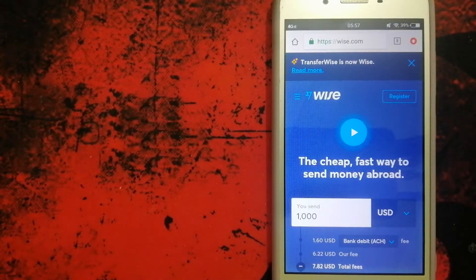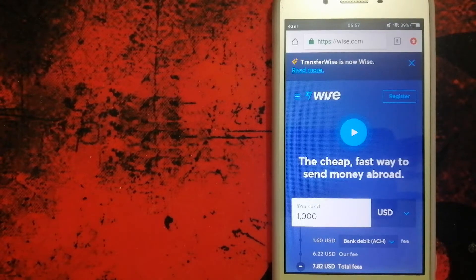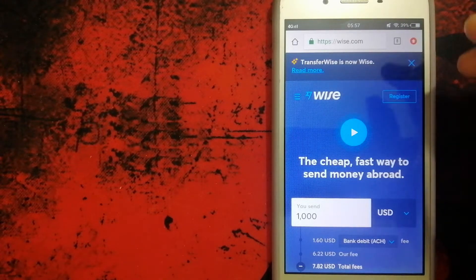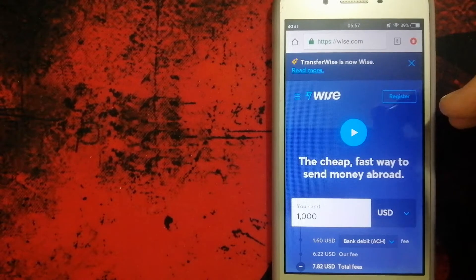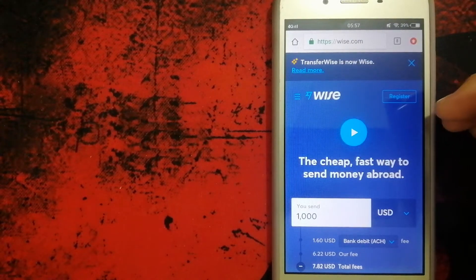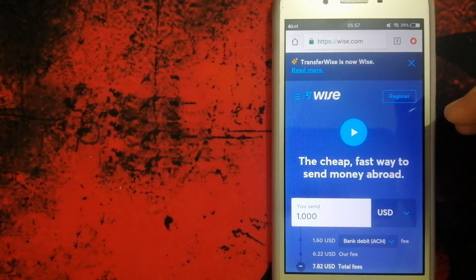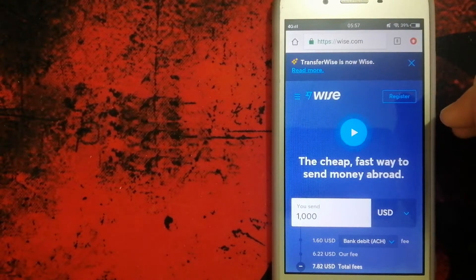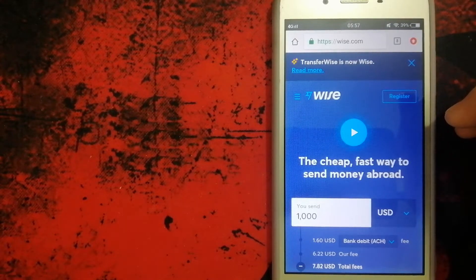Hey guys, welcome back. Today we are going to talk about transferring money from Australia to Azerbaijan. We are going to talk about three ways to send money if you are in Australia and you want to send money to Azerbaijan.